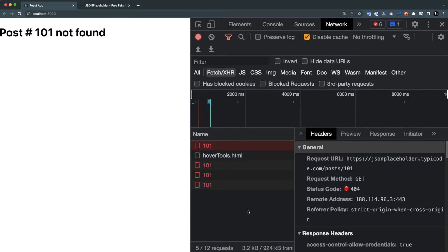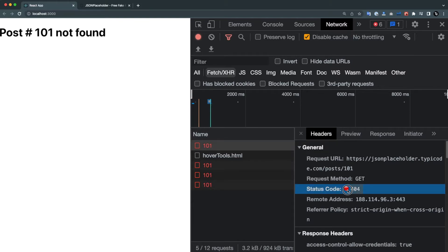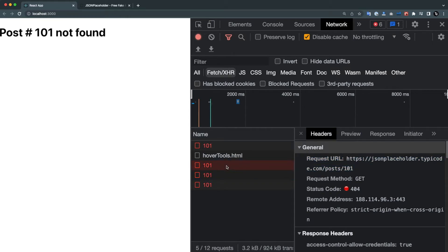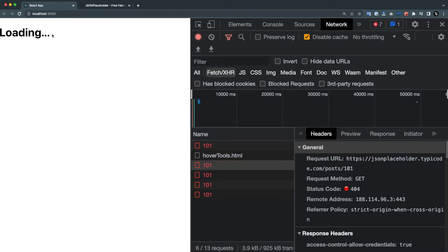Looking at the network tab, React Query by default makes several retries before showing the error message. On the first call getting a 404, it retries — calling the endpoint again, waiting for the response. If it gets the same error again, it retries again and again for a few times, and only after those retries does it show you the error message.